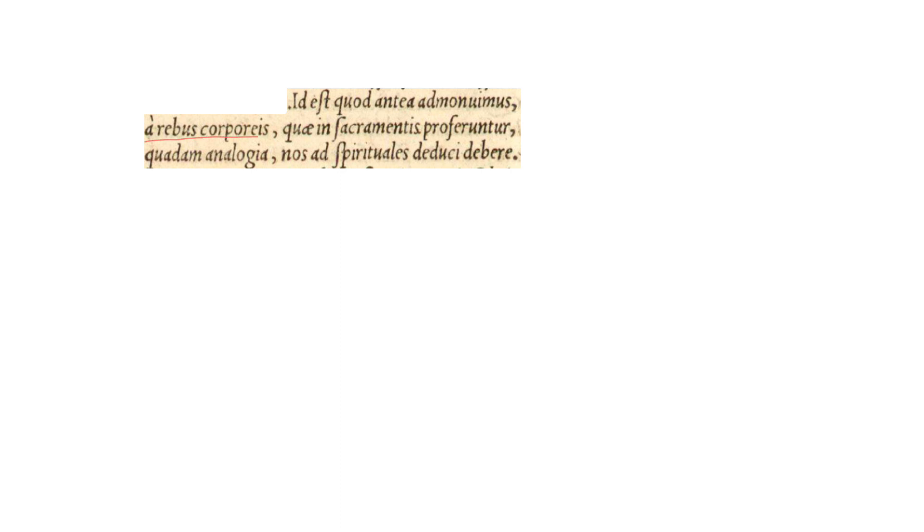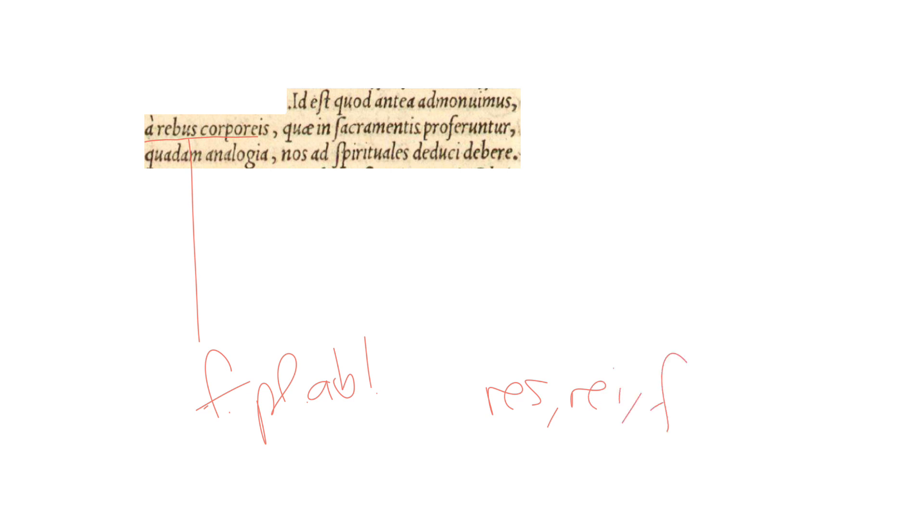Namely, that from corporeal considerations, a rebus corporeis, and rebus is feminine, plural, and ablative. The noun is res rei. It's feminine. It's fifth declension, and it is very broad in its meaning.